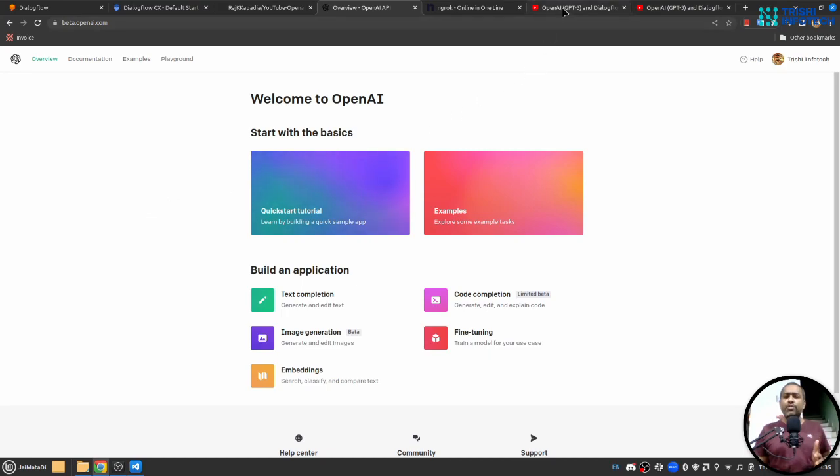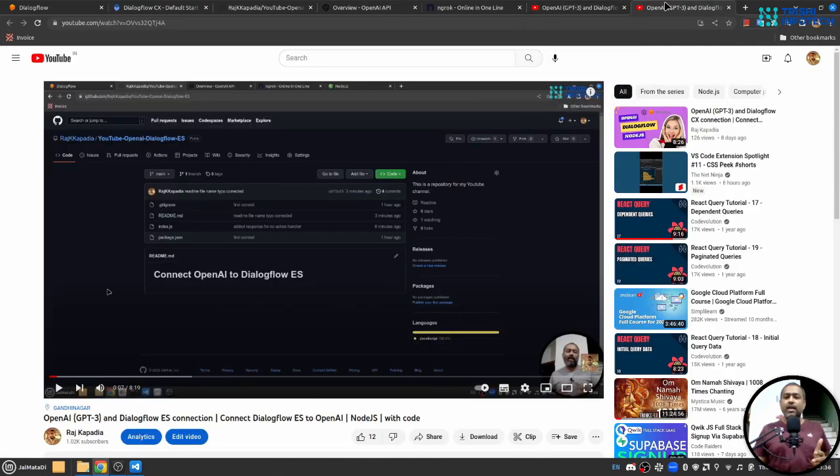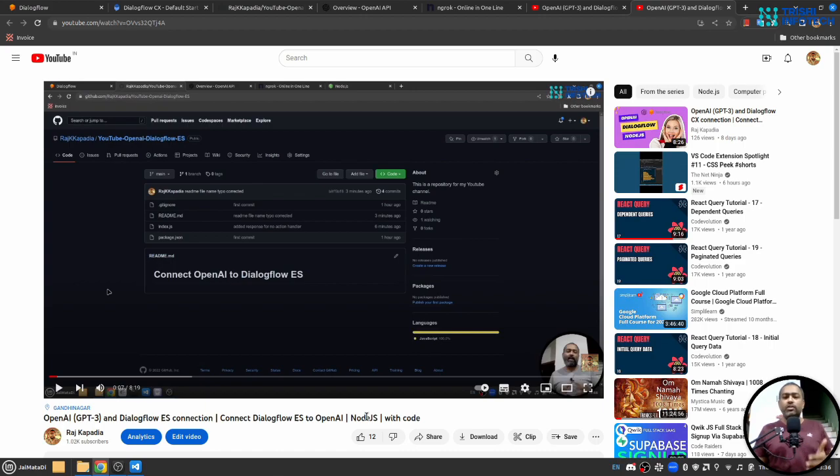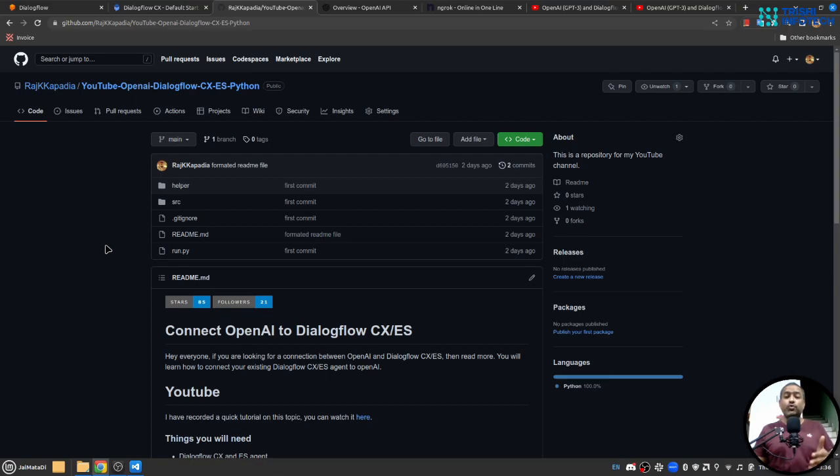Before we move forward I would like to show you that I have created two videos, one on Dialogflow CX and one on Dialogflow ES which connects to OpenAI GPT-3 using Node.js. So if you want to use Node.js then you can close this video and go to those videos, but if you want to use Python then I have specially created this repository and you can follow the steps I'm going to show you in the video and you will have your connection.